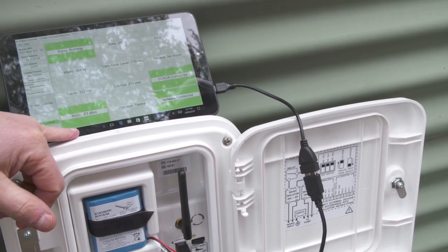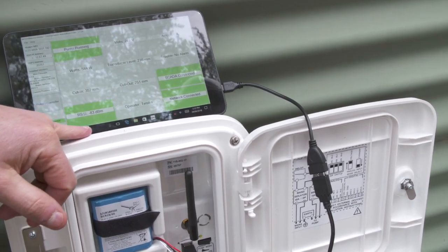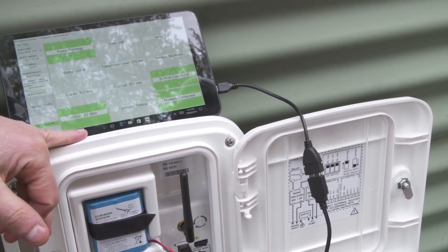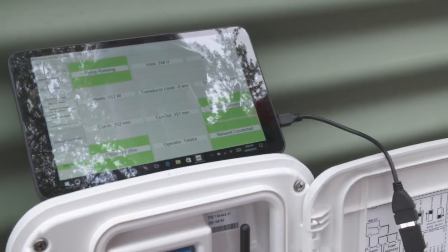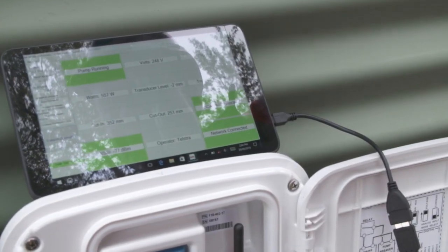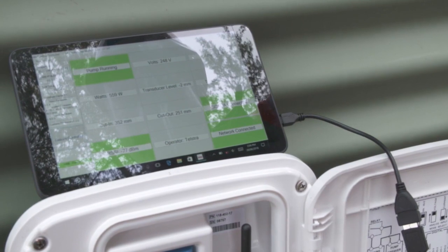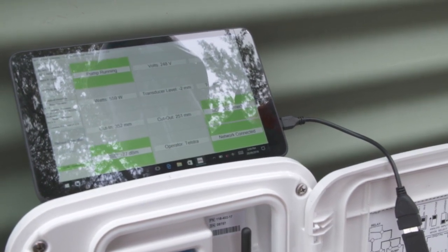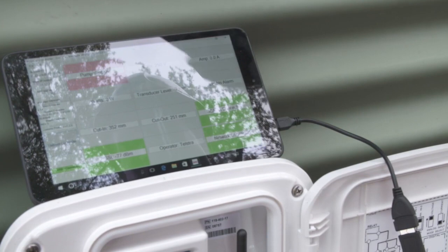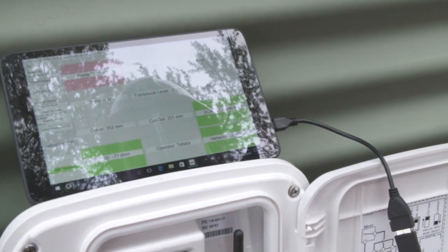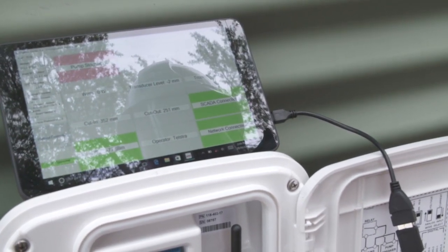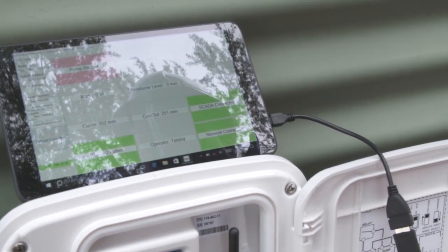Note the voltage for records. The network connection and SCADA connection should turn green indicating successful connection. This may take a few minutes. Turn the test switch from normal to test. This provides power directly to the pump. Note the current draw in amps, which confirms the pump is working correctly and drawing expected amps. Turn the test switch back to normal. Note that the pump running indication on the tablet will not register in test mode.